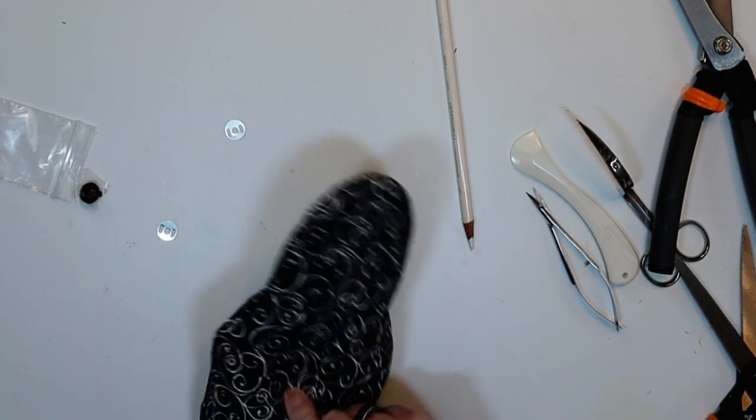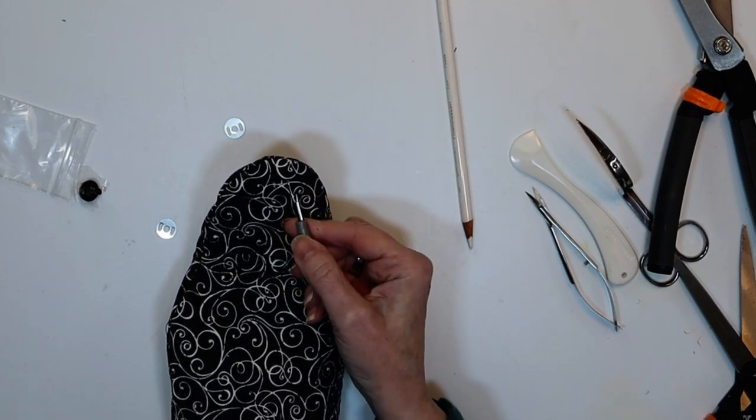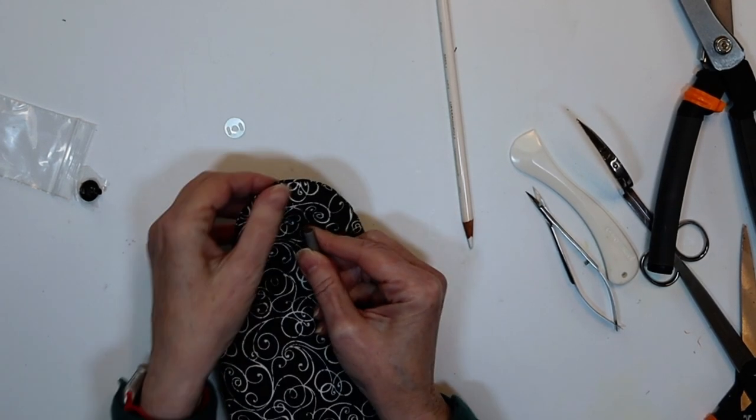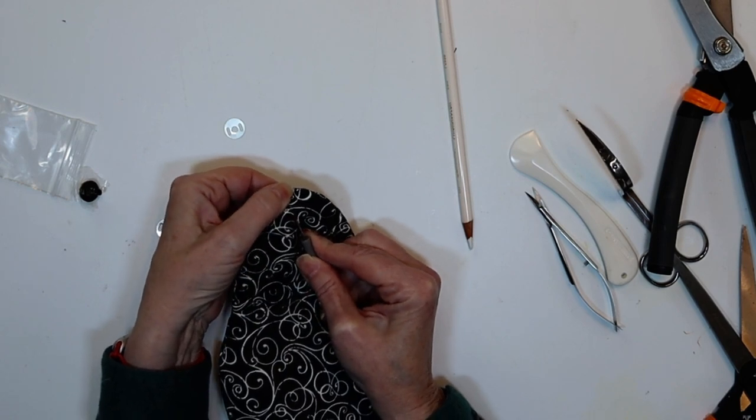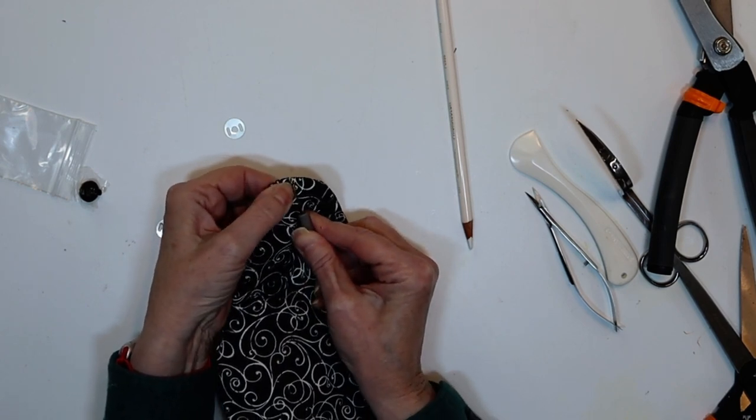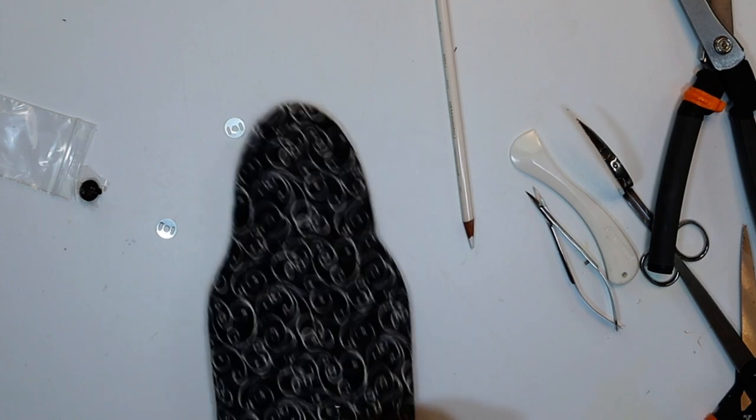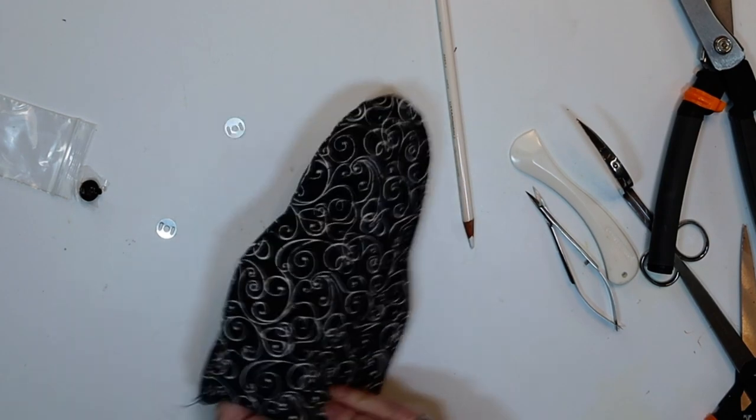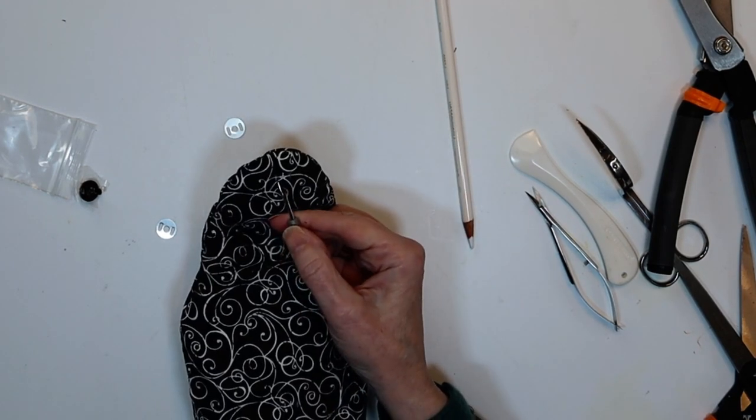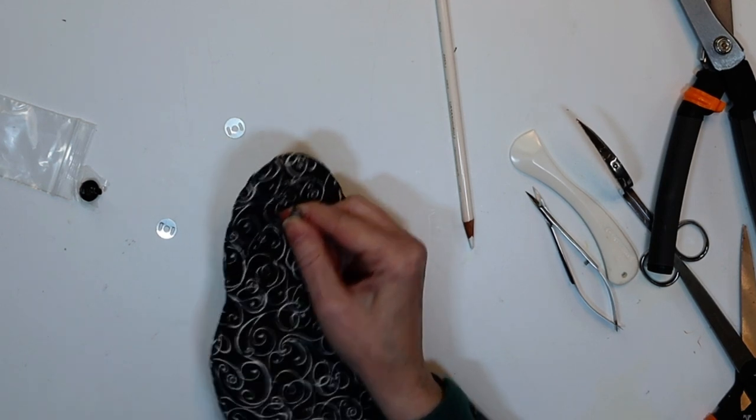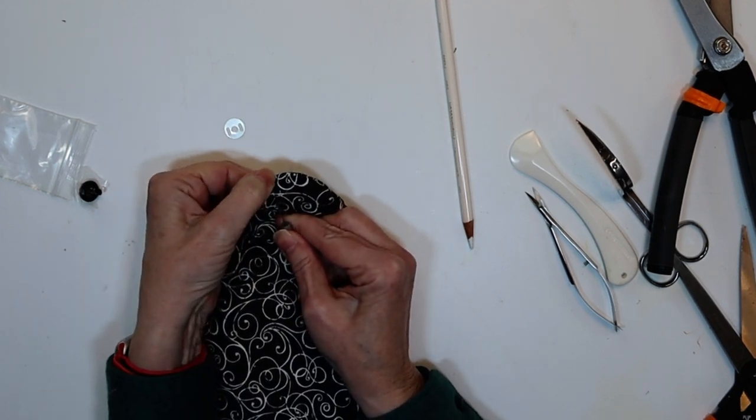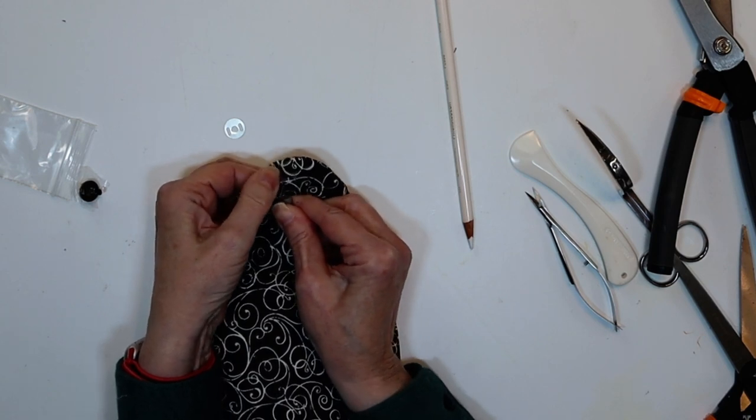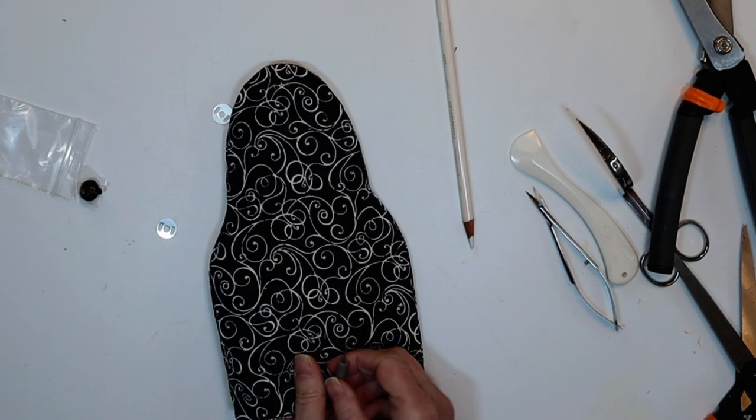And I'll take my seam ripper. And hopefully not poke my finger. And I'm only going to poke through the front layer. I'm just going to poke a little bit. And then I'm going to push it up. And then cut through like that. I'm not slicing like this. I'm just kind of poking it up. And then cutting it. And we'll do the bottom.